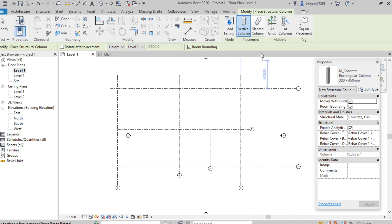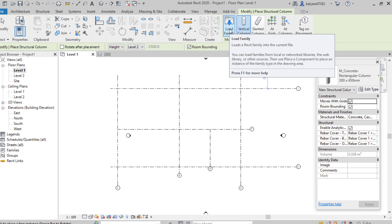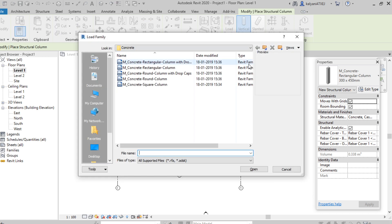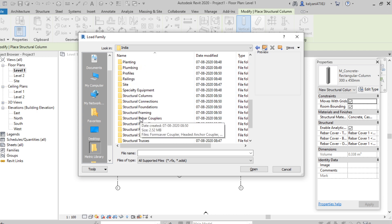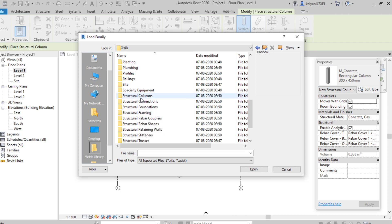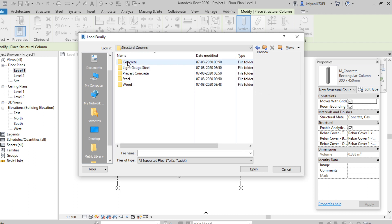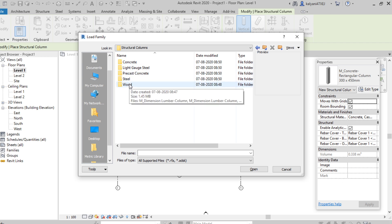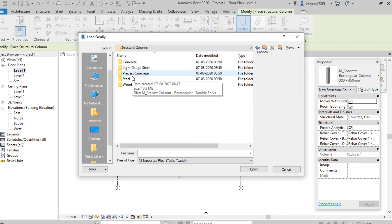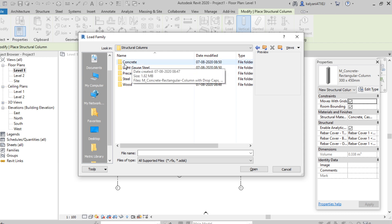Once we select, we can find different options. The first one is Load Family, from where we can load different kinds of families. Once we click that, a tab will open where different kinds of libraries are available. For each element we can load a different kind of family. Since we are working on structural columns, double-click on structural column and here we can see the materials available. Select the material type you want to use.